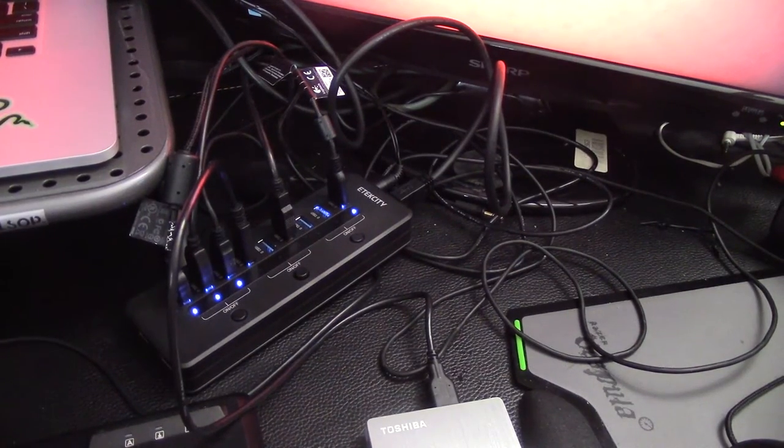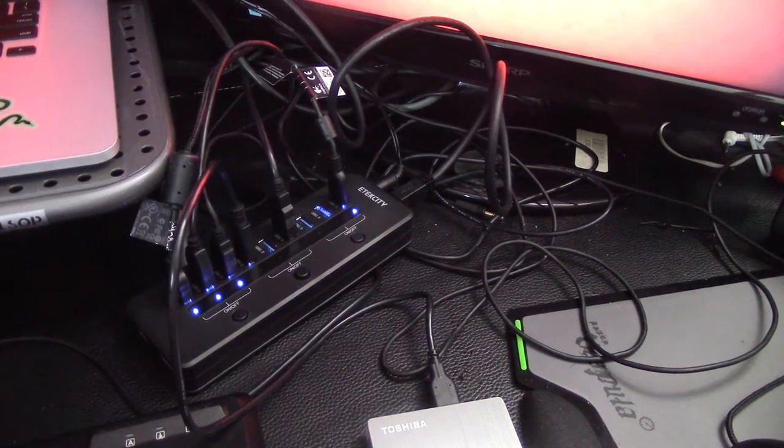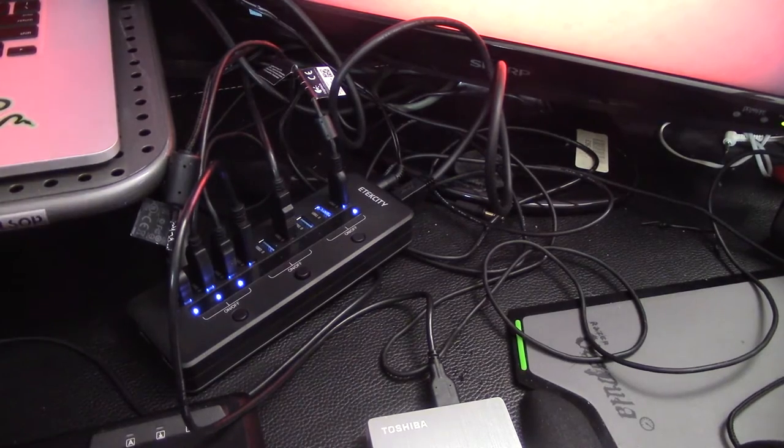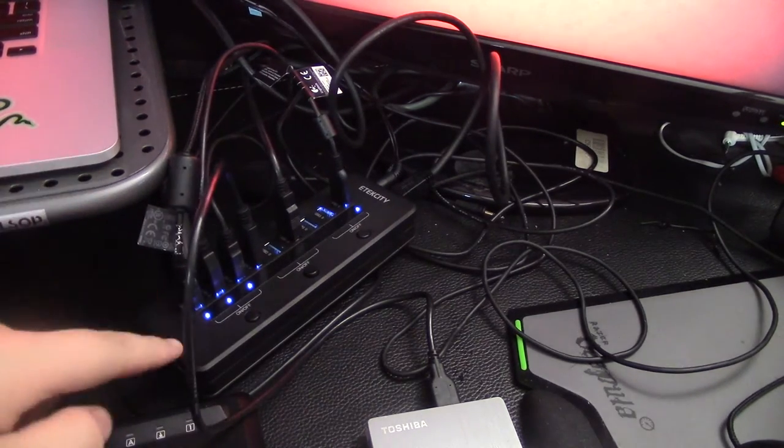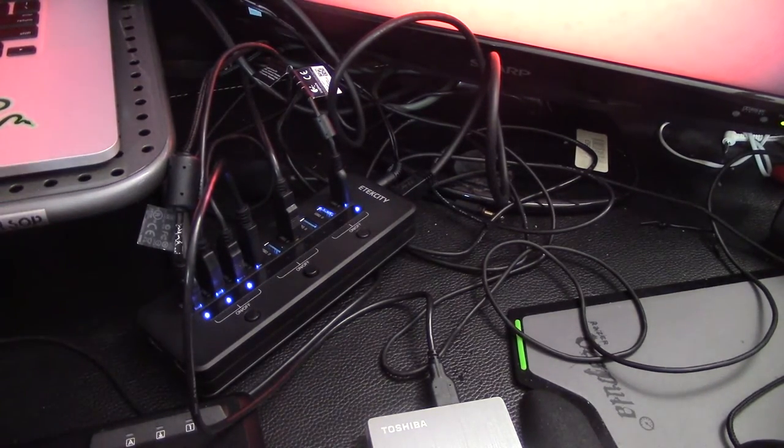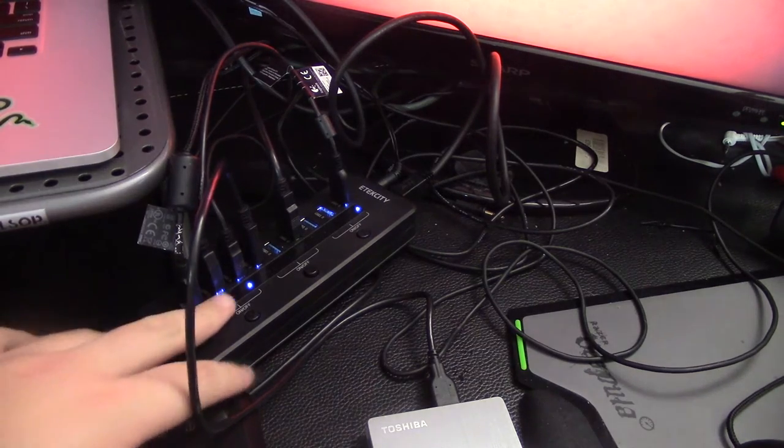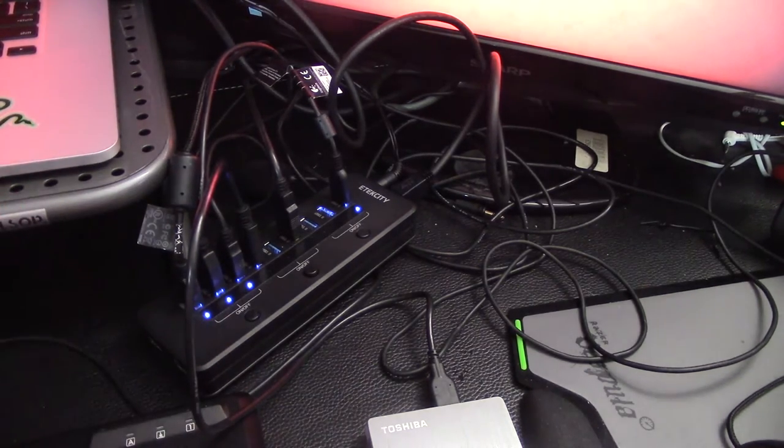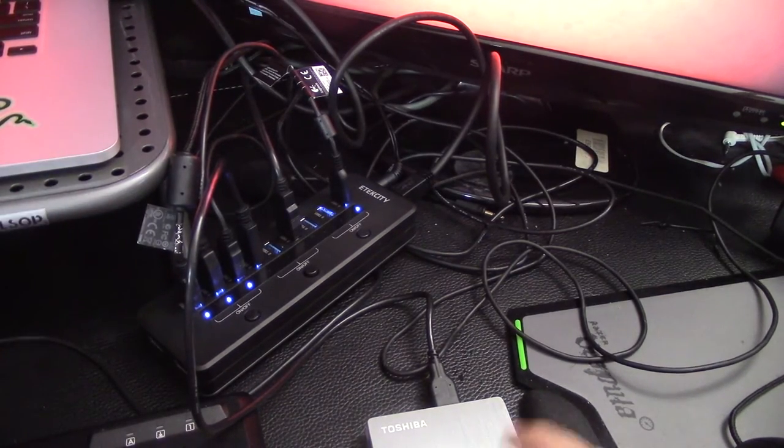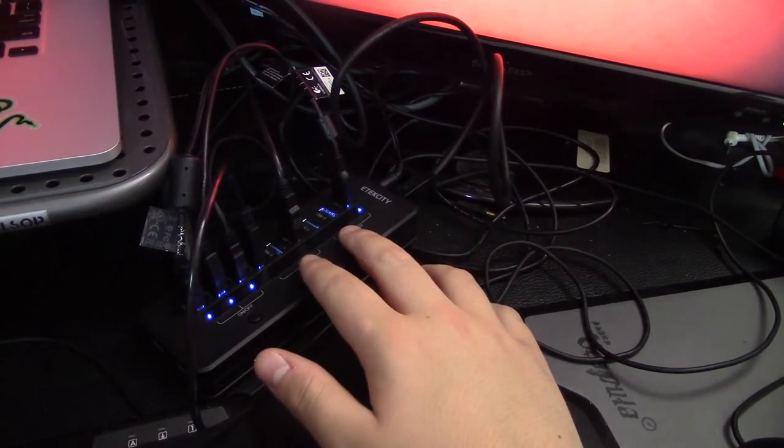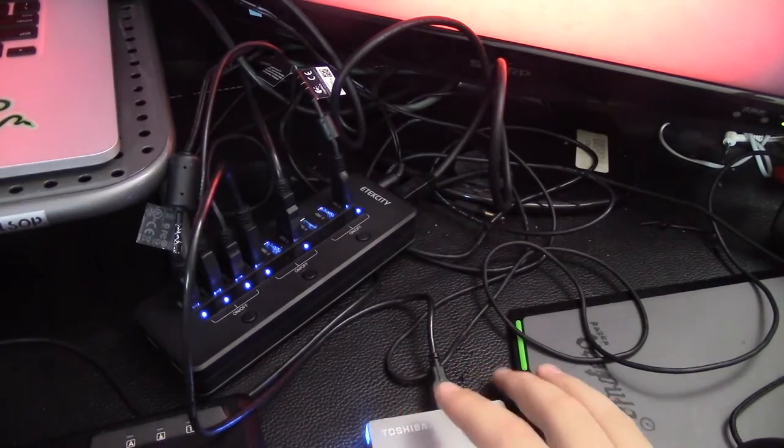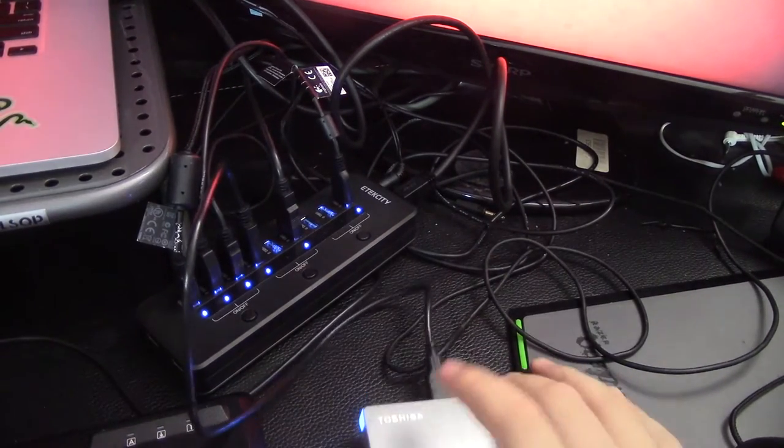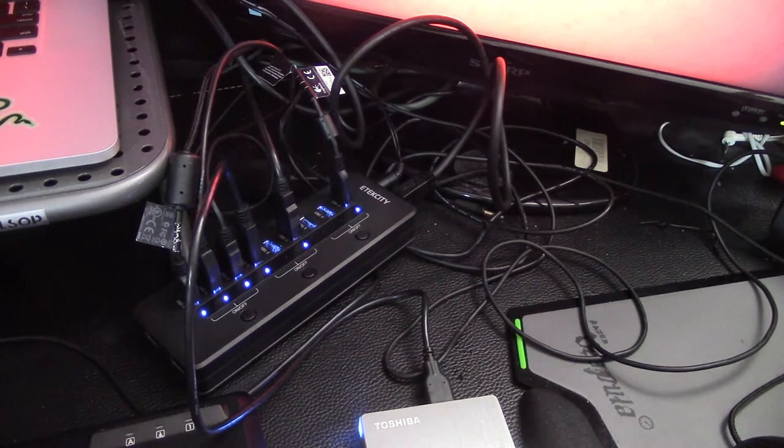Alright guys, so don't mind the messy cable management, but I do have the E-Tech City 10-port USB hub set up here. I have about six of the hubs of the ports using power right now. So if I turn that on, that allows two more. So I have a bunch of high power things in here.